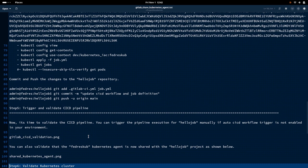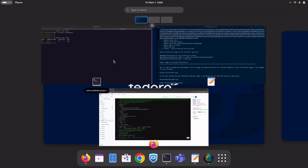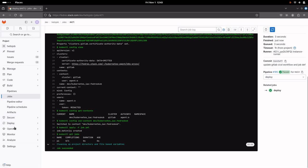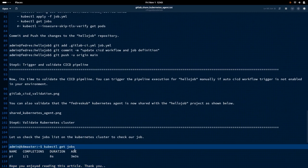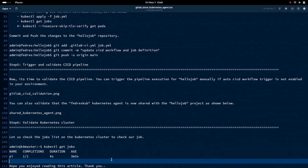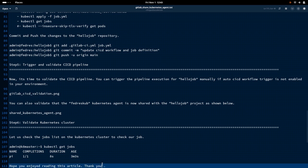One important thing to check: since we have shared the Kubernetes cluster agent with the HelloJob project, we can validate that by going to the HelloJob project, then Operate > Kubernetes cluster, and you will see that the FedRest kube agent has been shared with the project. This is how you can share a Kubernetes cluster agent created in one project with another GitLab project, and use that agent to connect with the Kubernetes cluster to manage and deploy your components. Thank you all for watching, and have a great day.